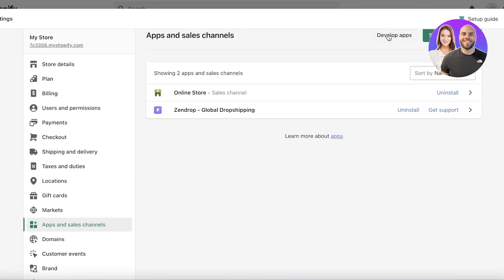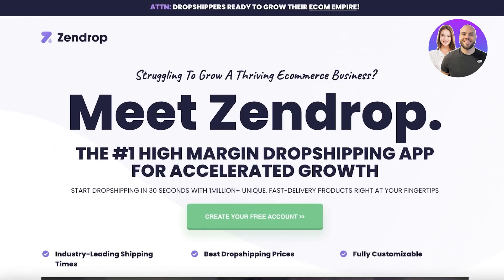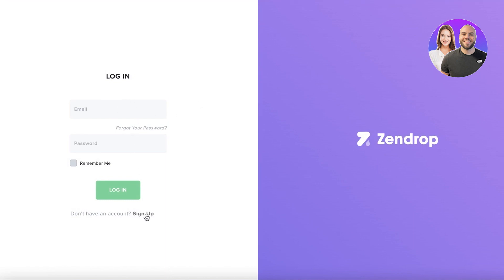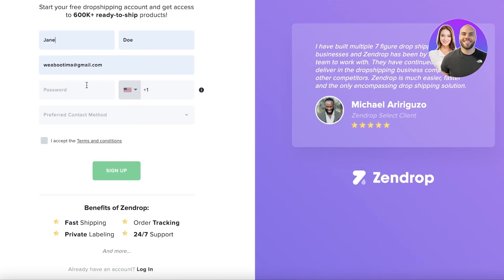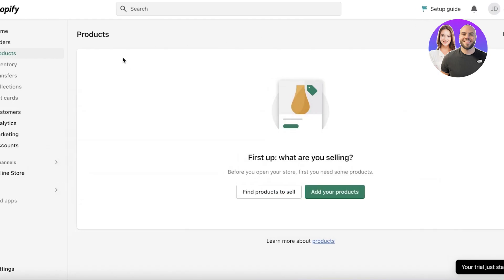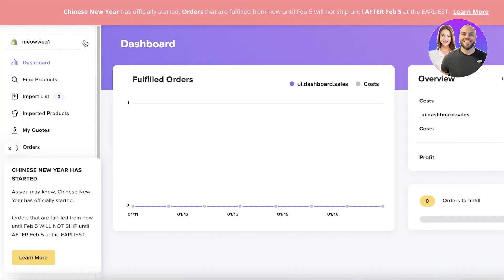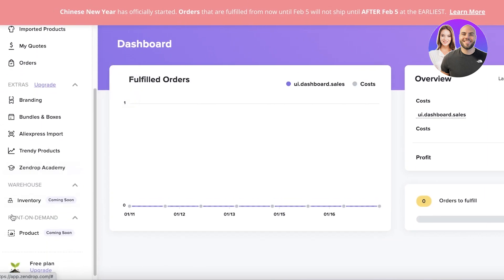Once you have authorized both platforms, it will ask what kind of sales channels you are working on — click on Shopify App Store. You can see it has now been linked to your store. You can click on Open App to open the Zendrop application and log into your account. Alternatively, you can go directly to Zendrop and log in, or sign up with your first name, last name, and email. You can link your store from within Zendrop as well.